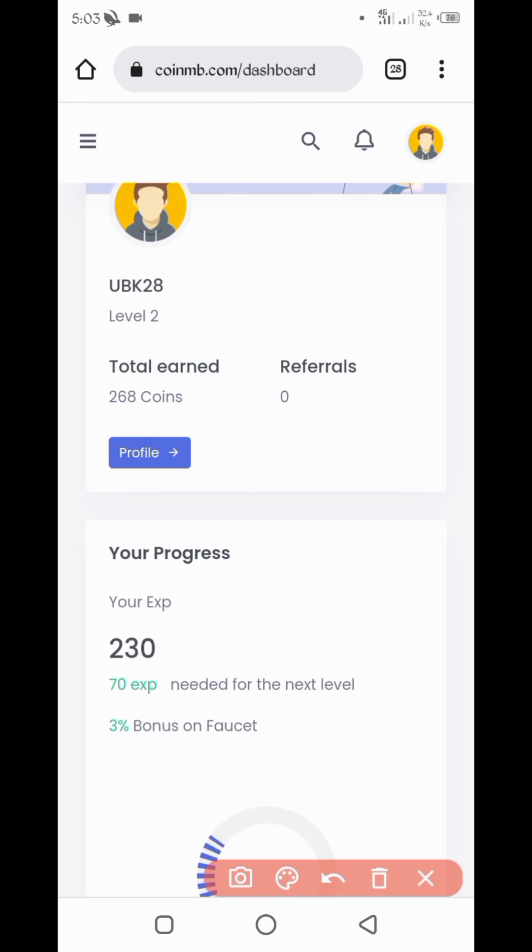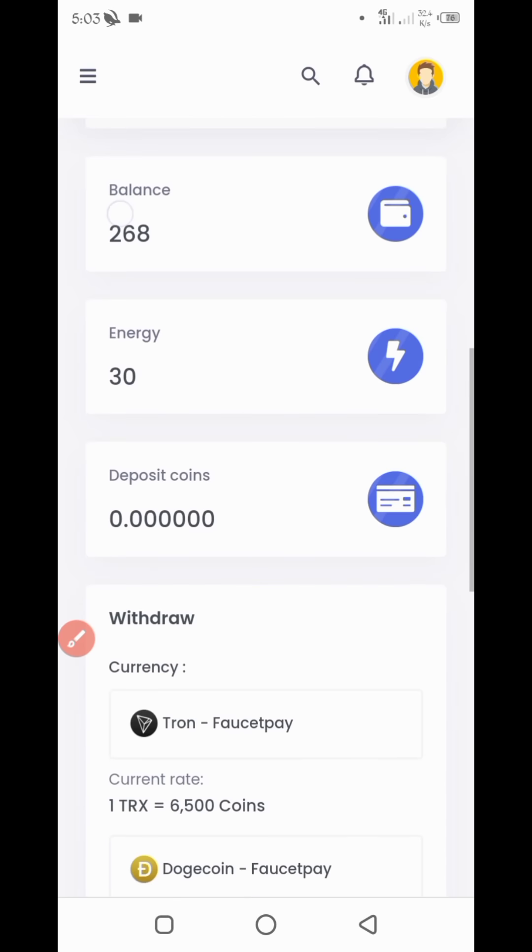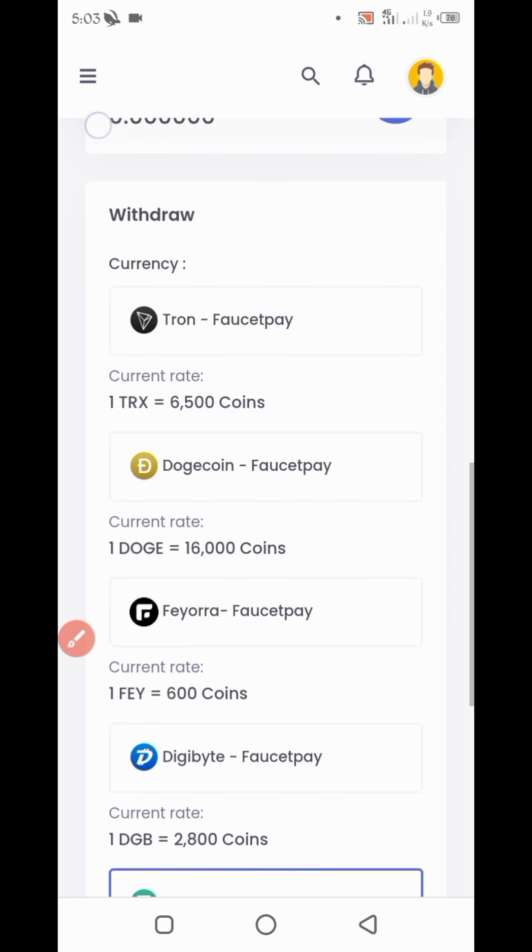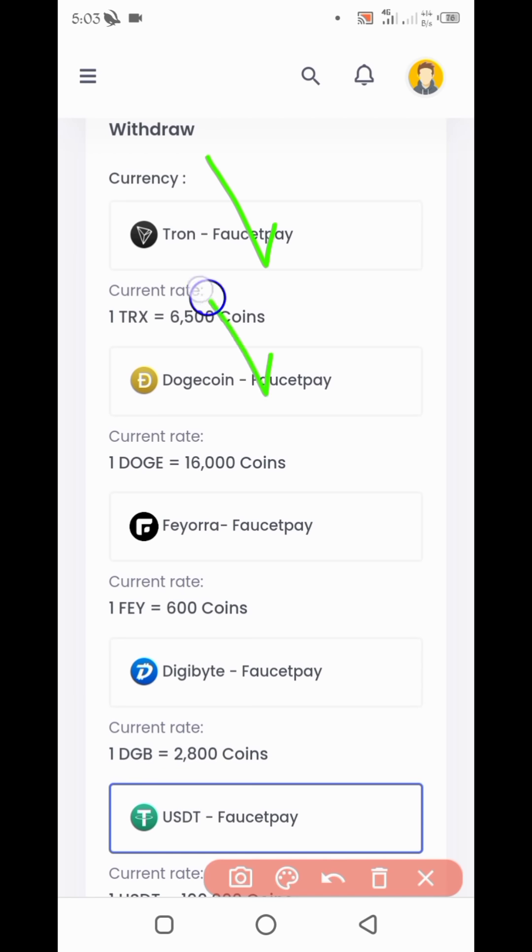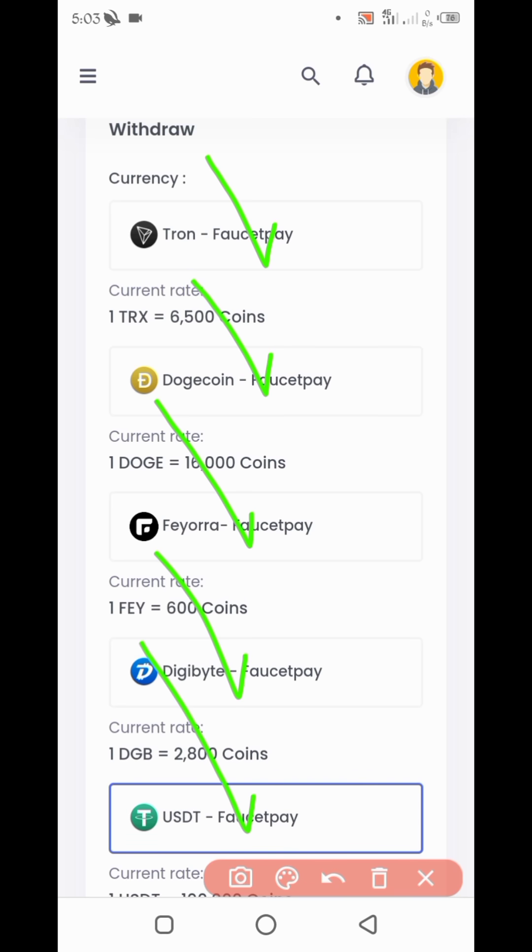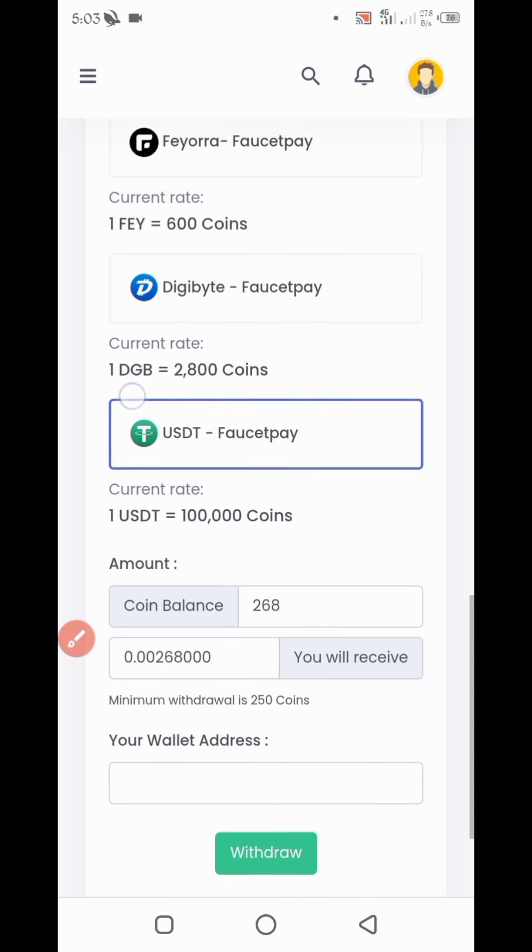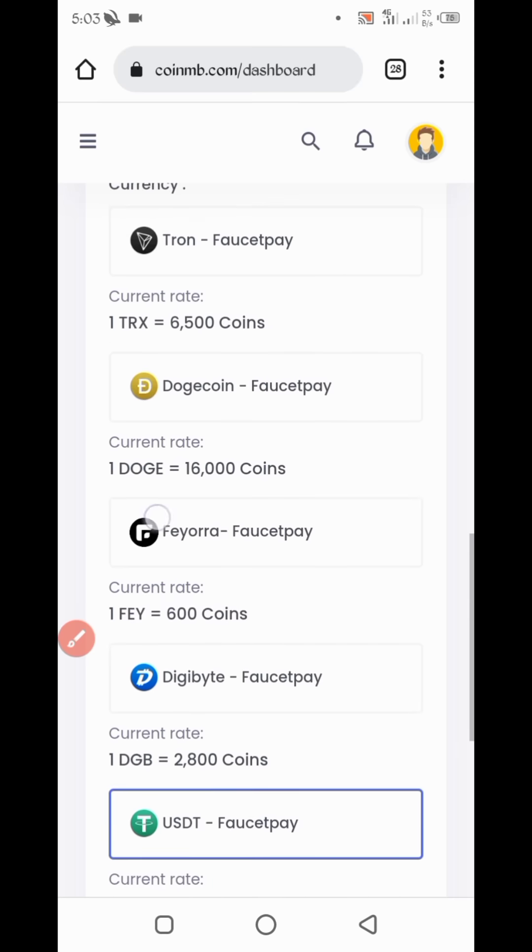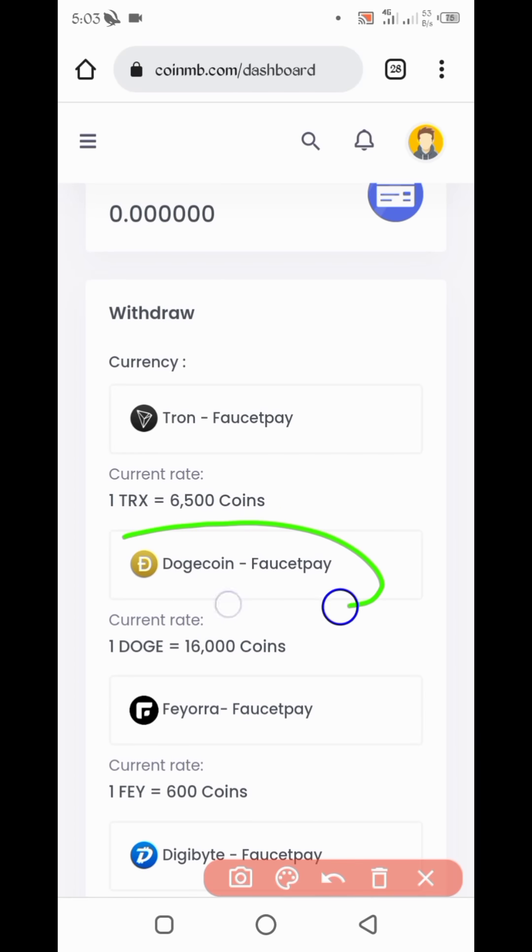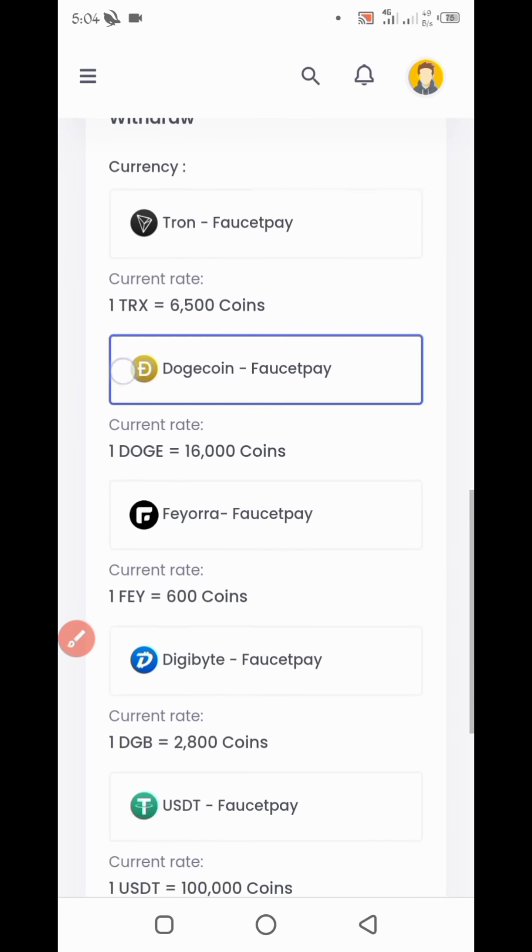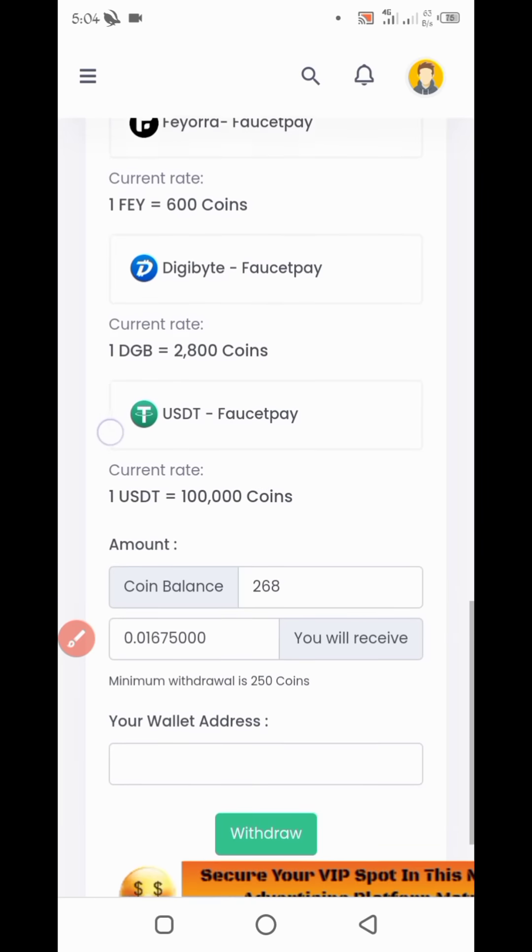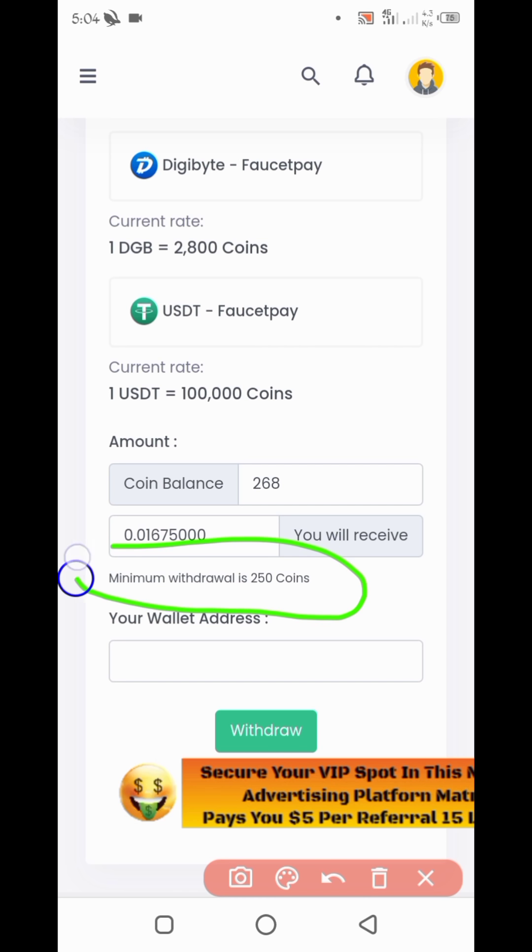So first off, I will show you payment proof. Here you can see you can get withdraw TRX, Dogecoin, Fiora, TG Byte and USDT. So now I will show you the payment proof. Now I will get a withdraw in Dogecoin. So select Dogecoin.